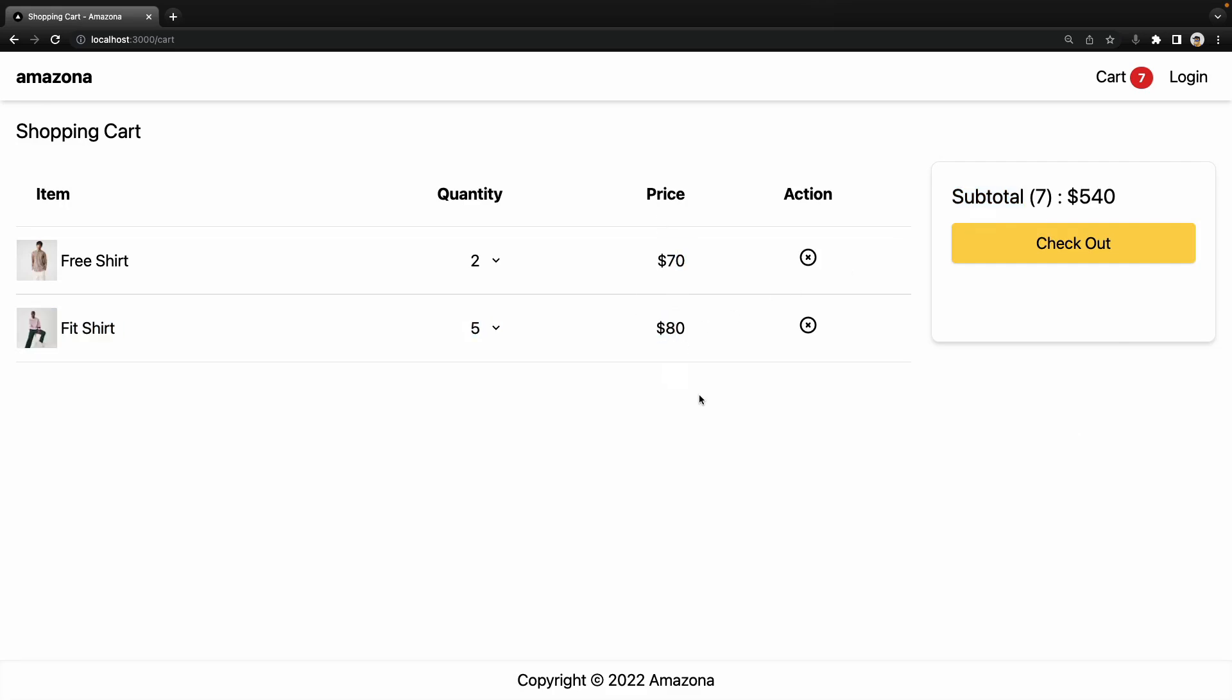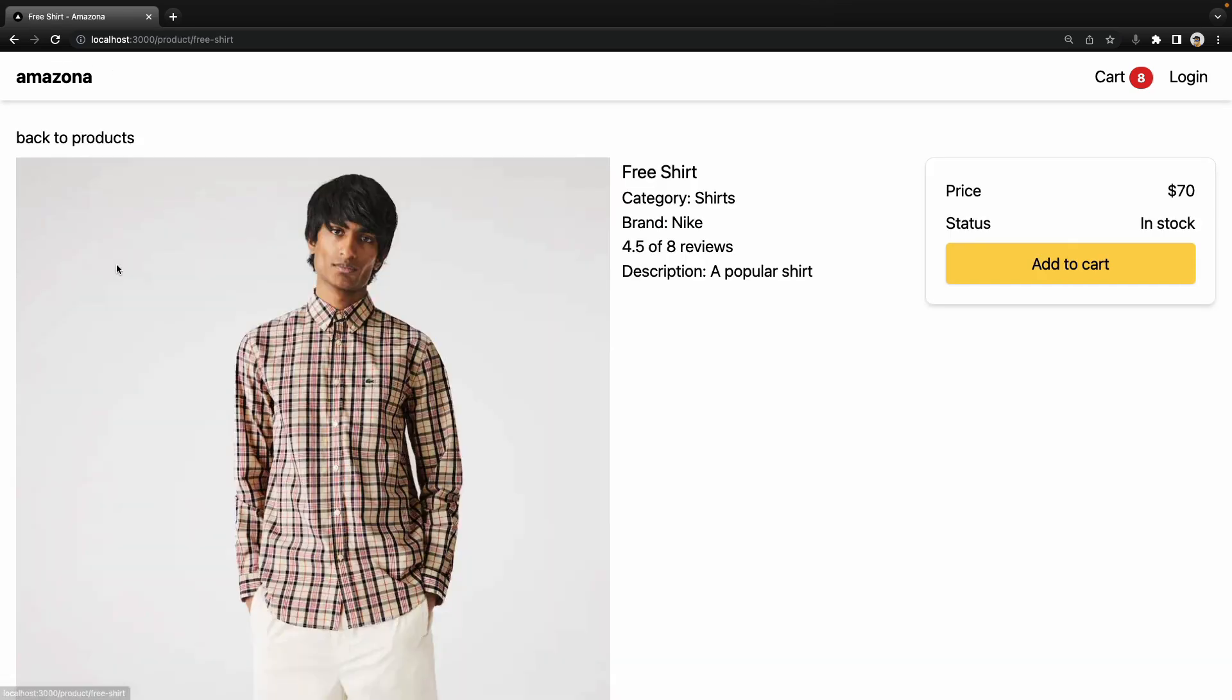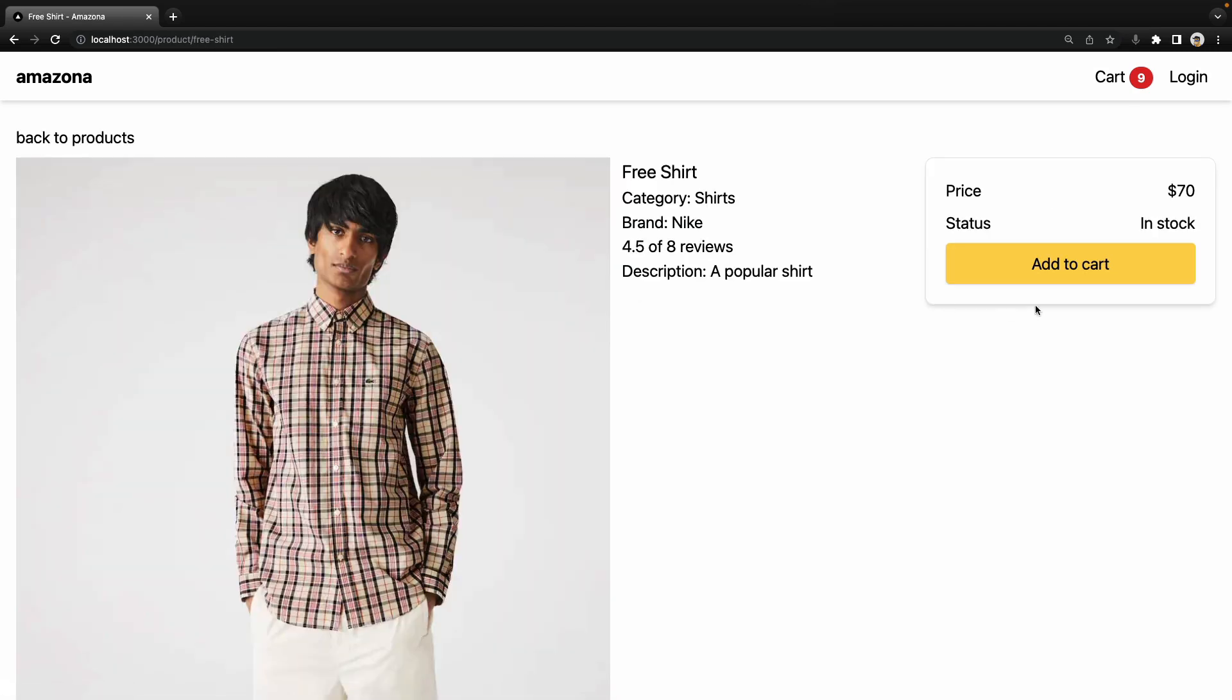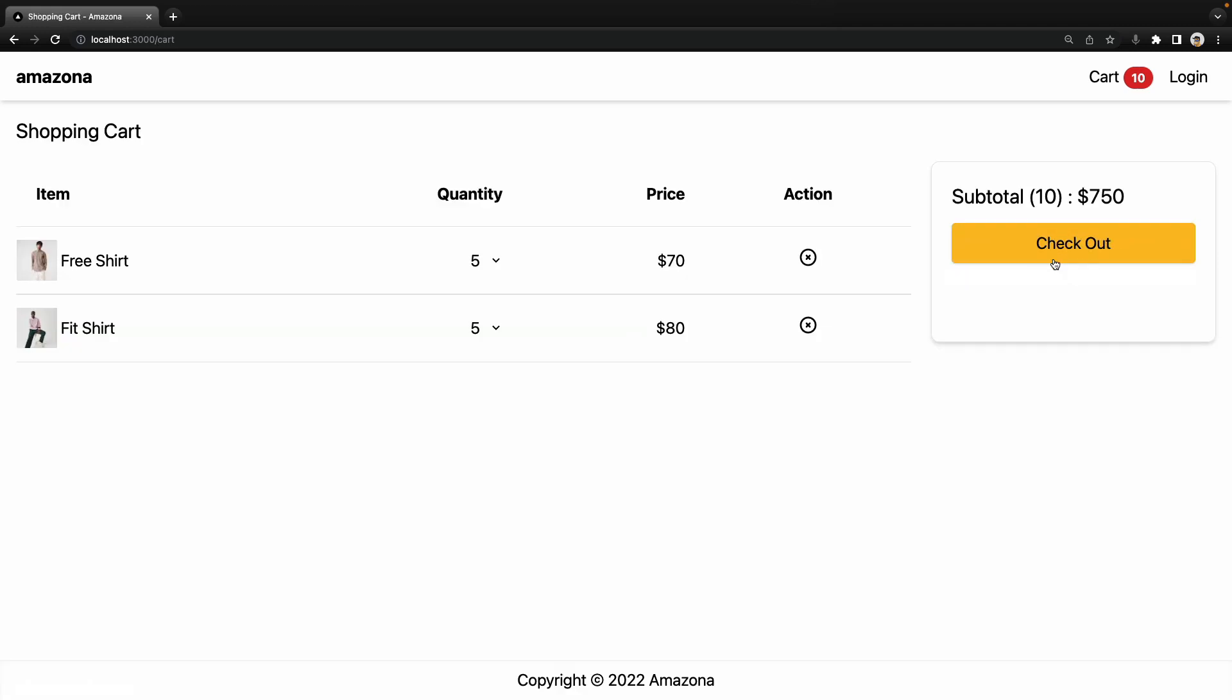Great. We successfully implemented updating quantity in the shopping cart. Also, if we go to the product page and click add to cart, as you see, it increased the quantity by one when you add to cart a product multiple times.